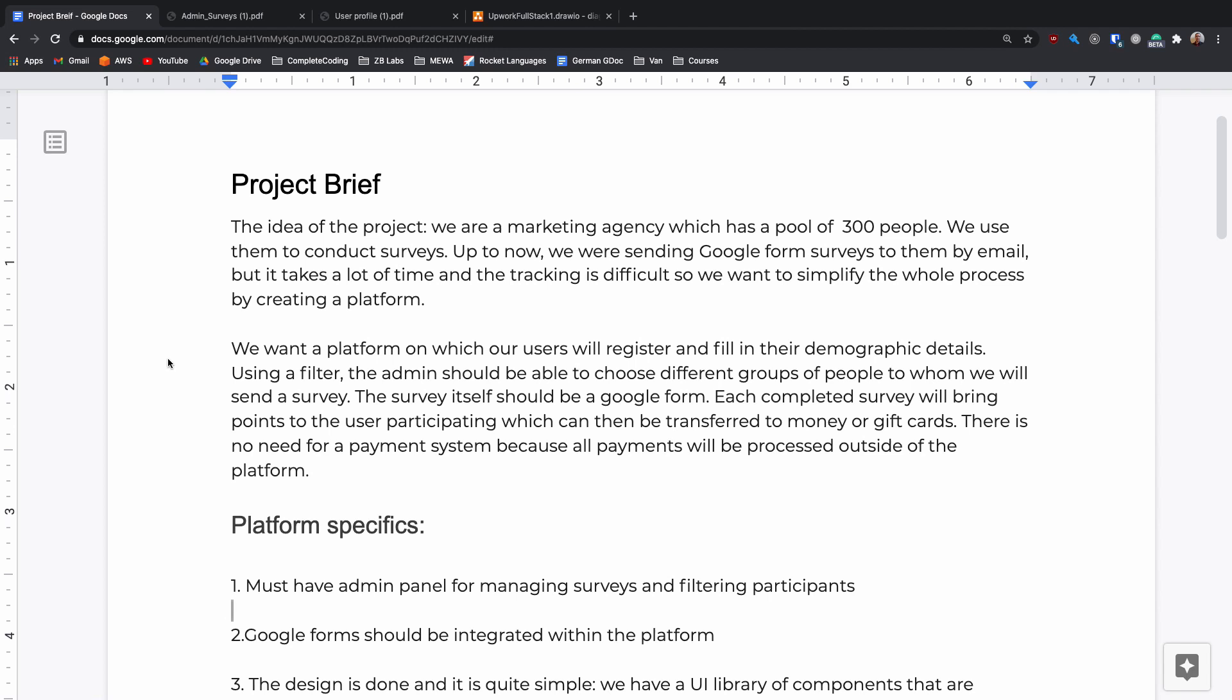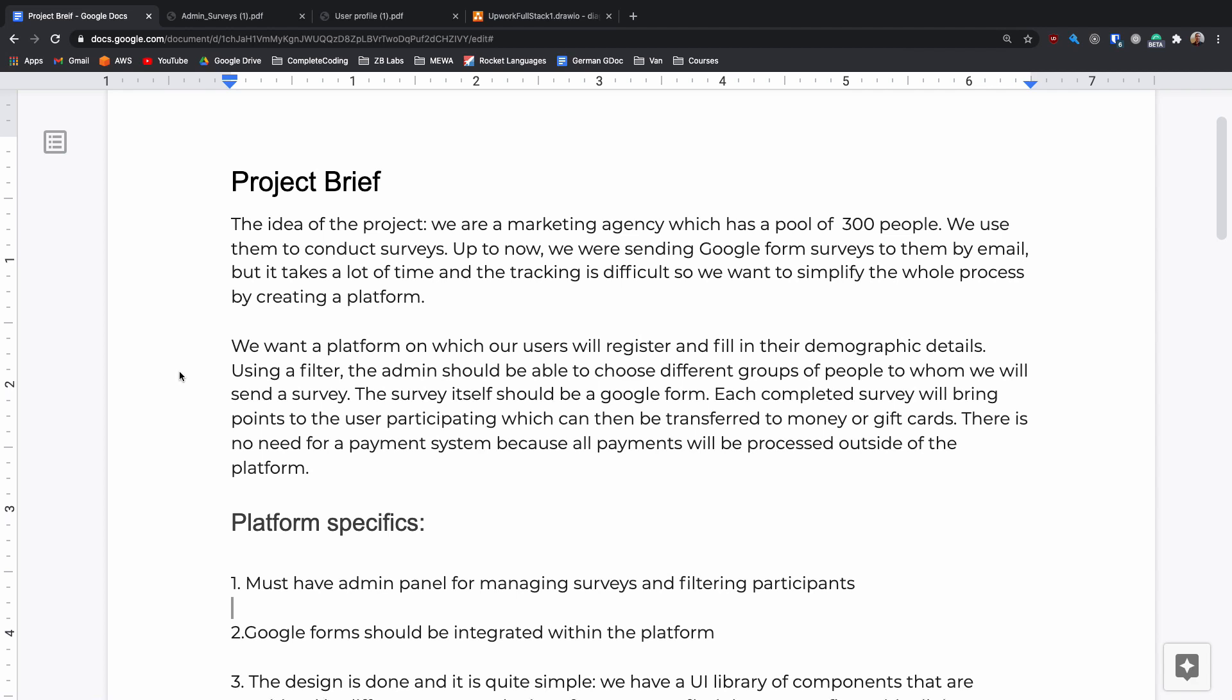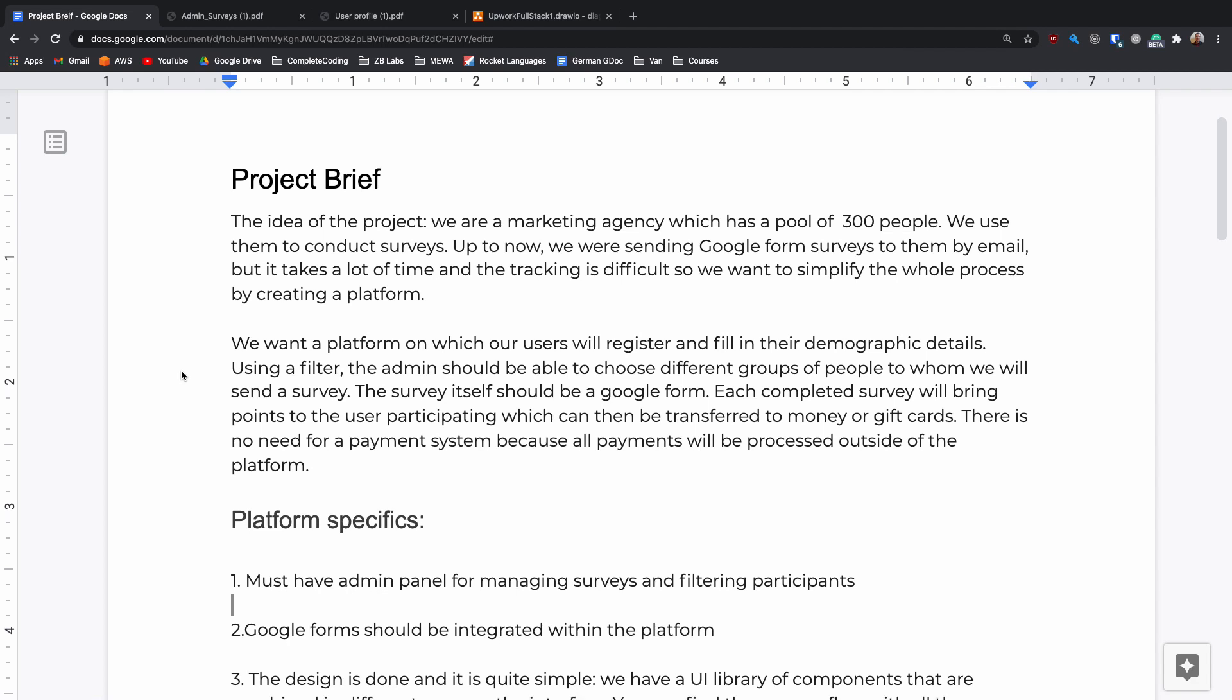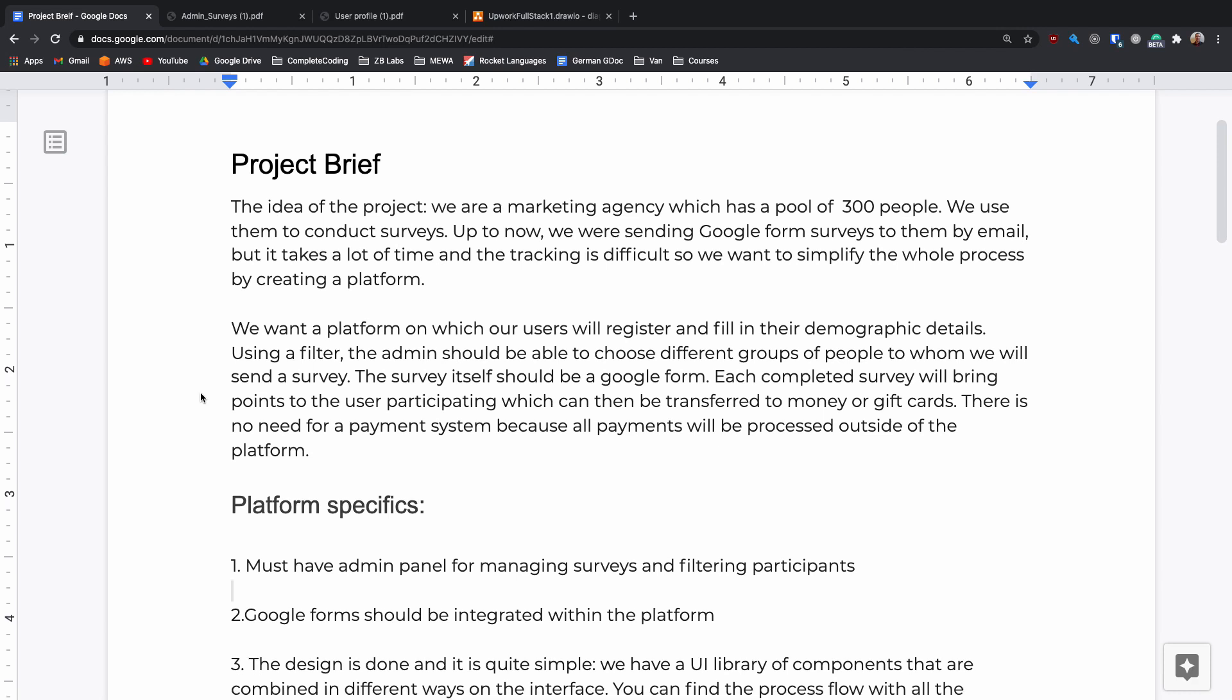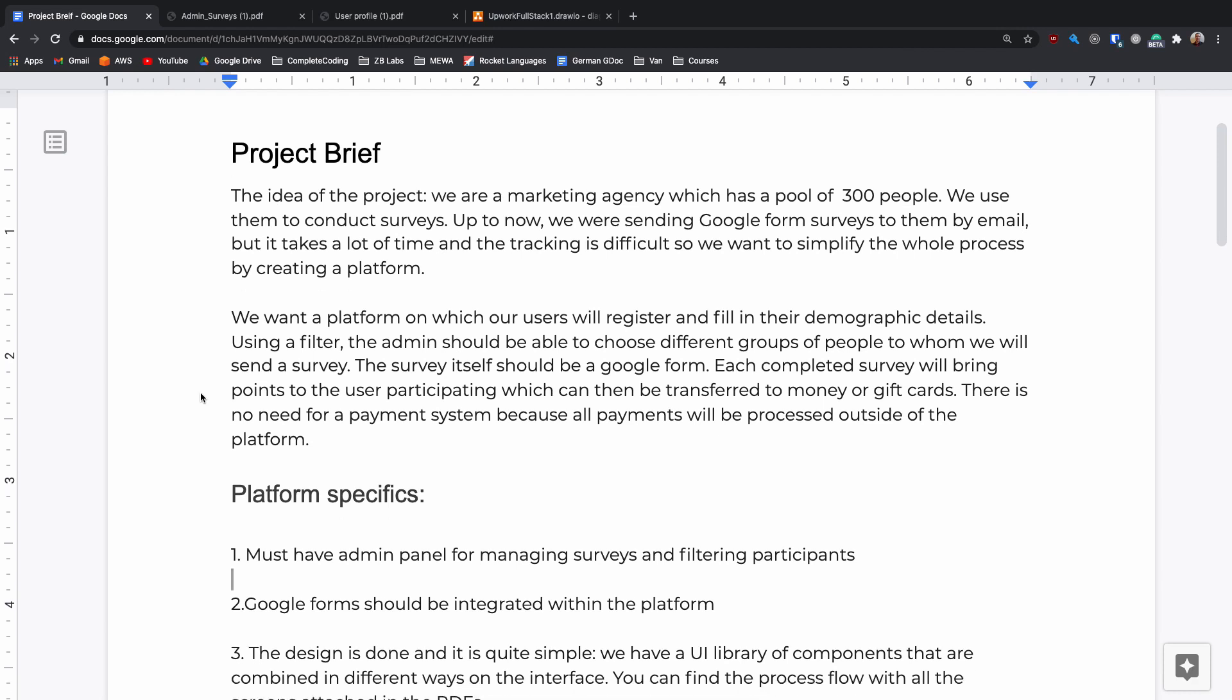So the idea of this project is to have a marketing agency with 300 odd people and they want to be able to send them Google form surveys and track them more effectively. They want users to be able to sign up and then with those demographic details they want to be able to filter the users down and then send a specific survey to the users that match that group search.